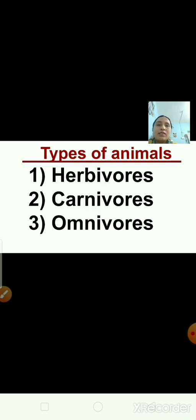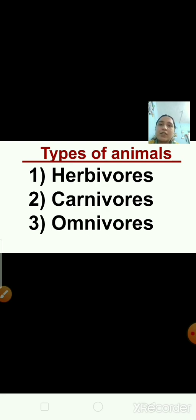Now the second type of animals are carnivores. What is the meaning of carnivore animals? Carnivores are animals that eat the flesh of other animals, or they eat other animals. They are called carnivores. The examples of carnivore animals are tiger, lion, cheetah, dolphin, and fox.